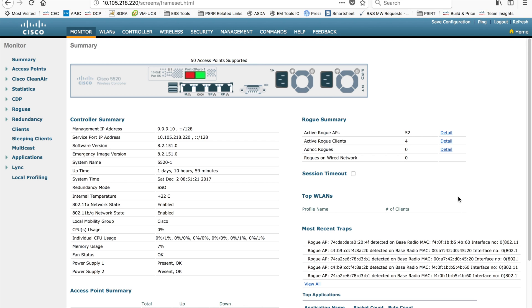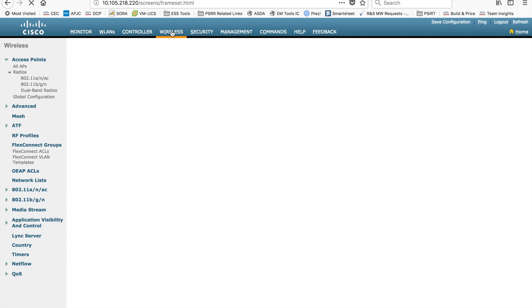Flex connect APs can work without a controller in some combinations, but I don't want to cover all of that in this particular video. I'll make this one part one, and here I will show you how to just convert one AP from local mode to flex connect mode.